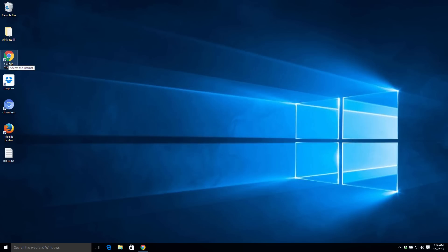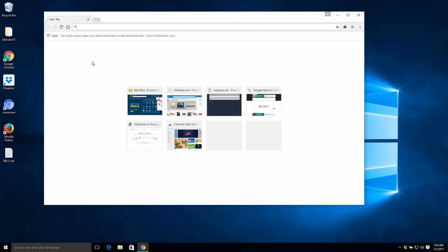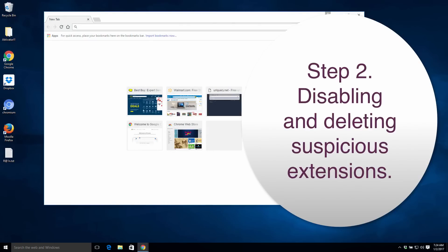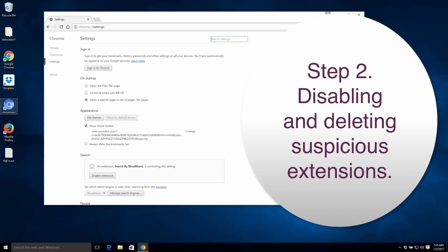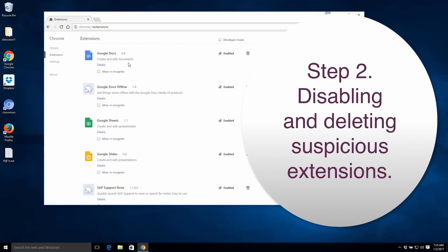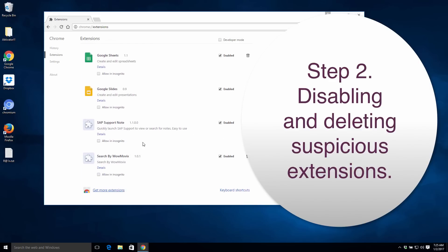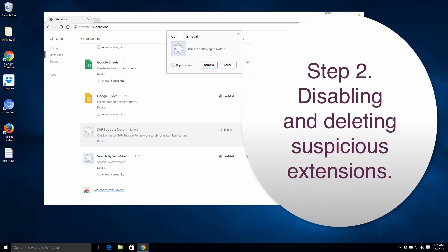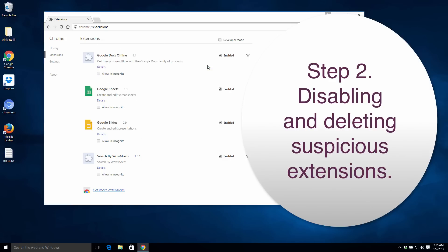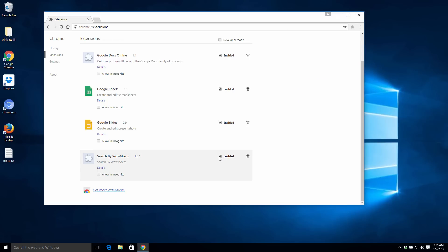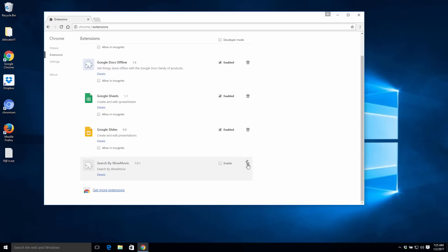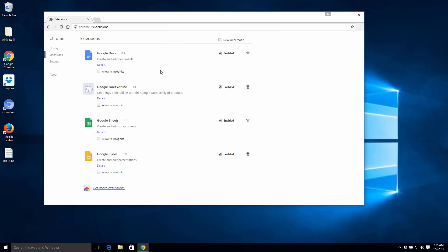We go to our Google Chrome browser, we go to Settings, and we need to go to Extensions. We need to disable and delete these extensions which are suspicious. For example, we have some sort of step support node extension we first disable and then delete or remove. We have this Search by Wow Move X which we also do not need. We again disable and delete this extension.